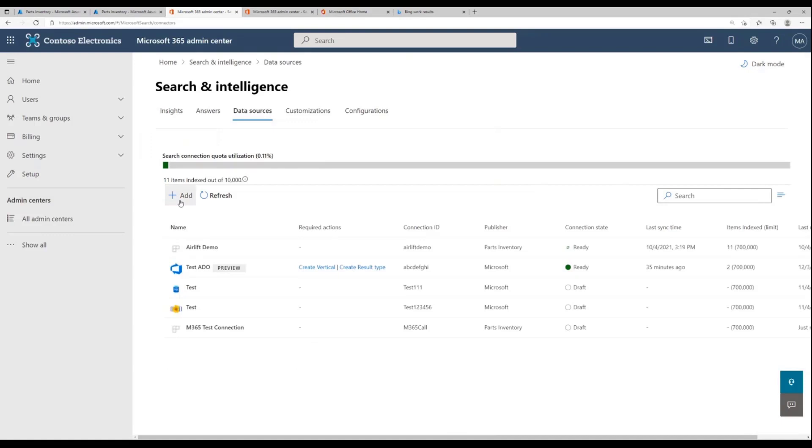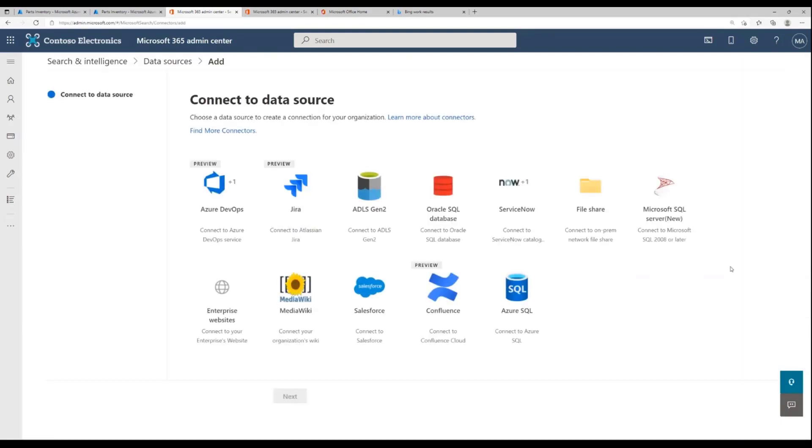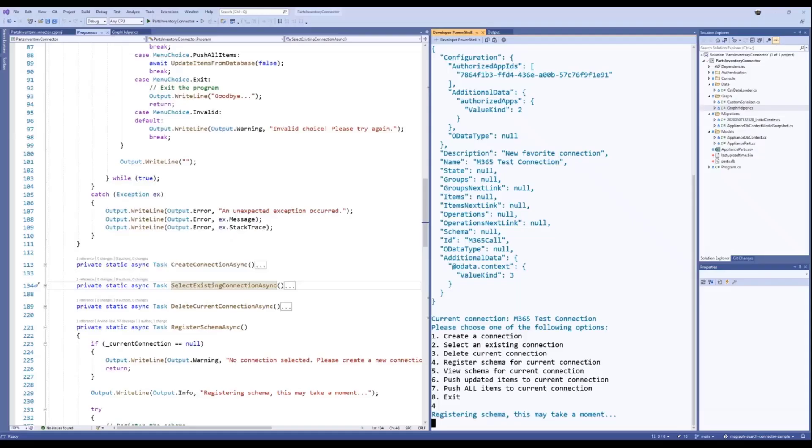You can see this new connection that we just created, the M365 test connection. Ignore that something's gone wrong because the schema is being registered. I did want to also call out that there are a bunch of out-of-box connectors, right? For Azure DevOps and file shares there are some connectors that have a complete UX-based setup. So I just wanted to call that out while the schema is being registered.